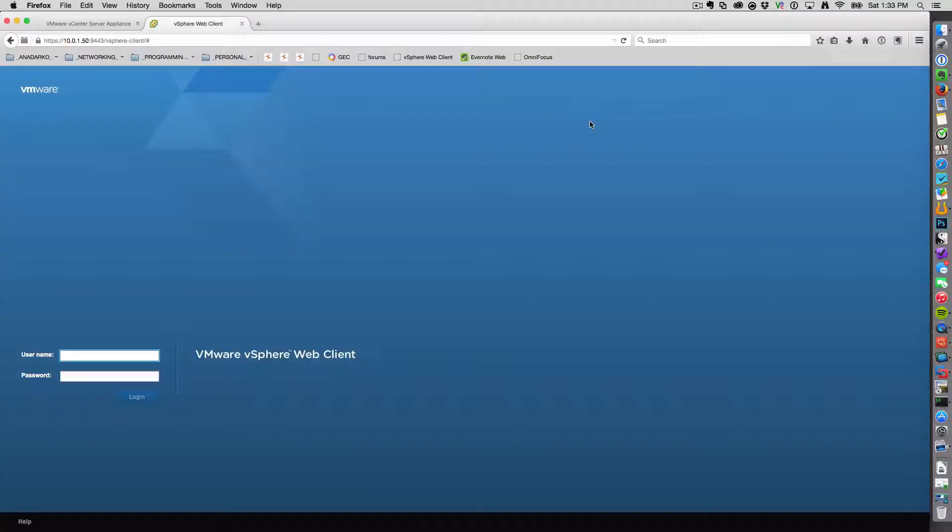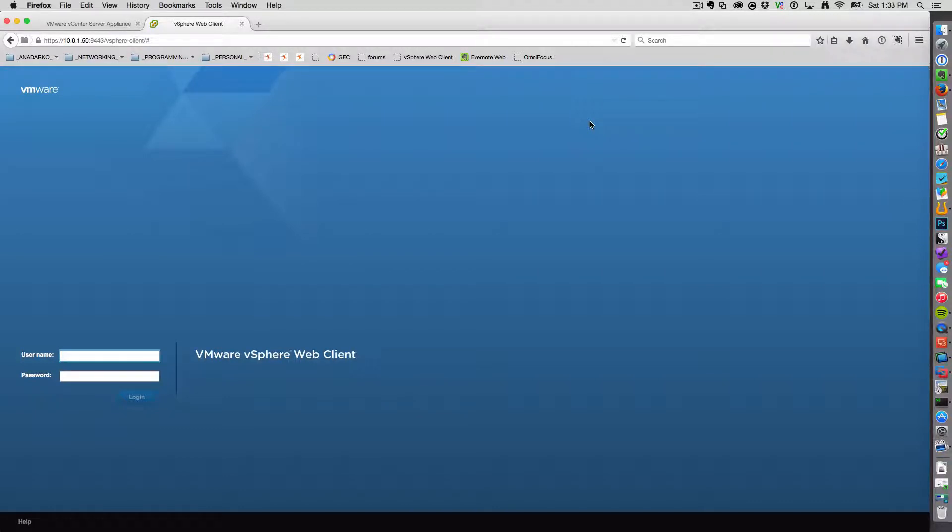Good morning, everybody. This is a quick video on how to add an ESX host to VMware's vSphere web client.